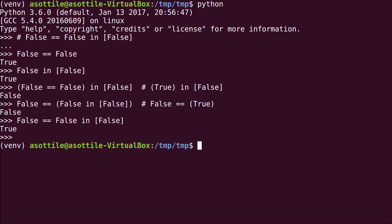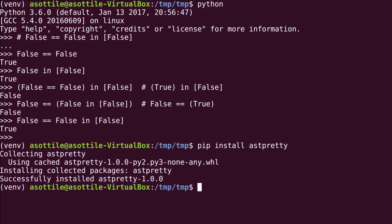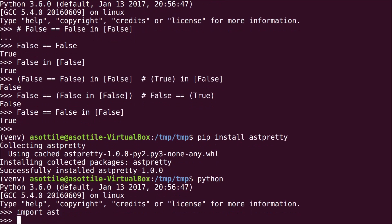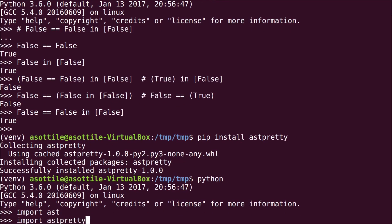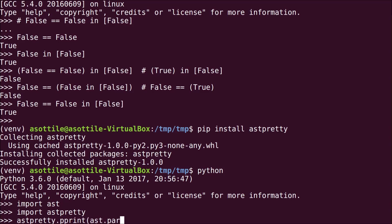So in order to figure out this problem, I'm going to analyze the AST and I'm going to install a library that I wrote called astpretty that helps us visualize this a little bit better. So we're going to import AST and astpretty and we're going to parse the expression, ast.parse('False == False in [False]').